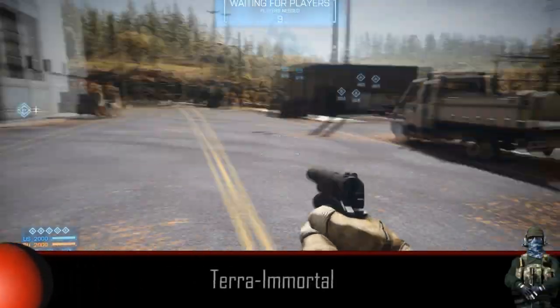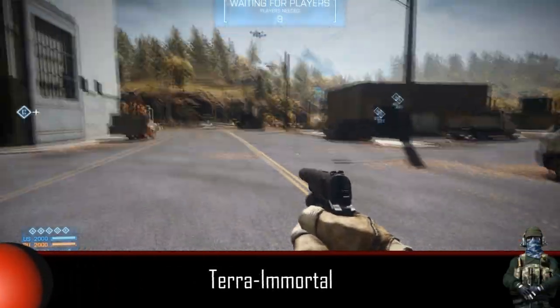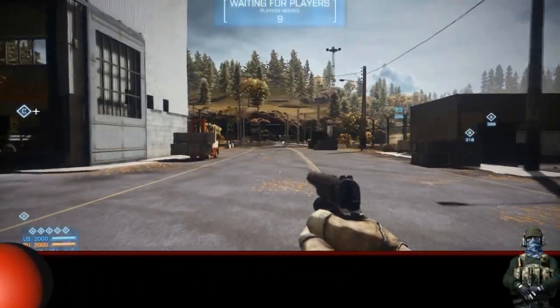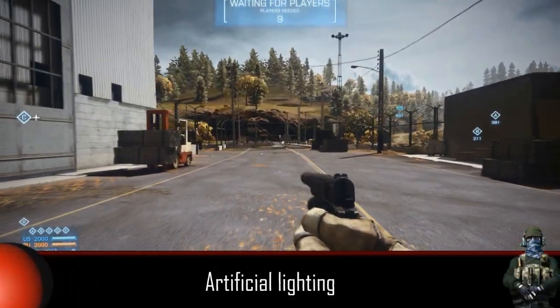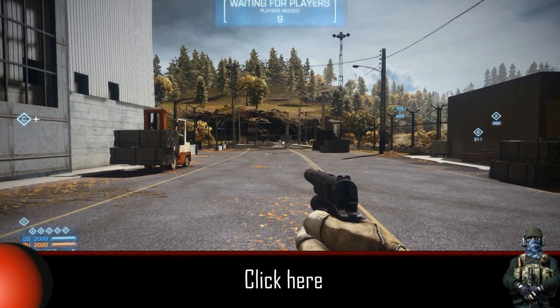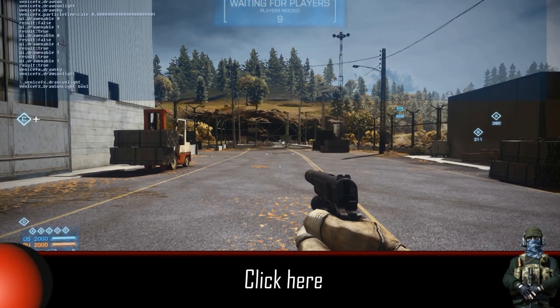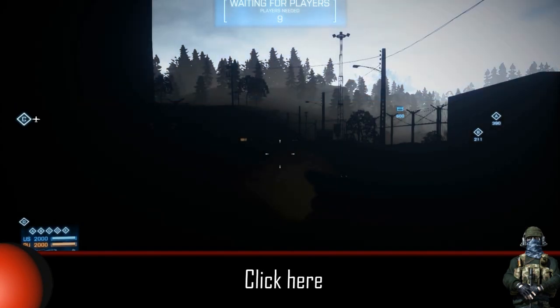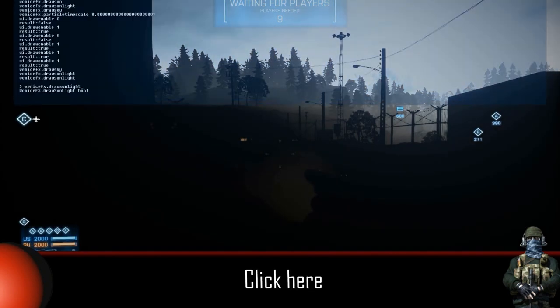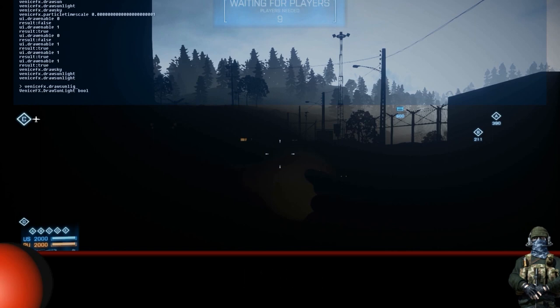Hello everyone, I'm your host Arremortal and today I'm gonna show you Artificial Lighting. This technique was shown to me by my friend Bas — you can check out his channel by clicking on the annotation you see now. So let us begin.